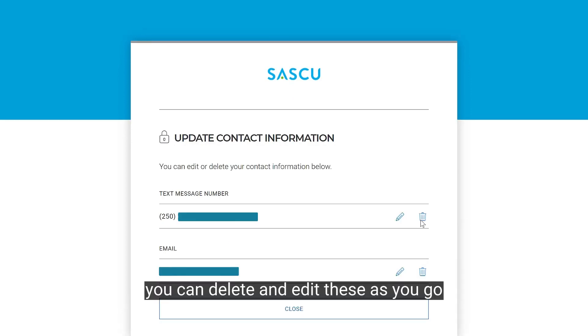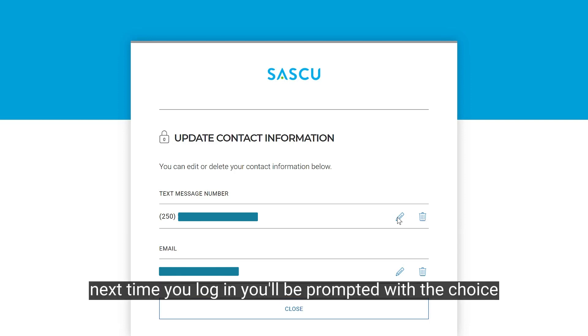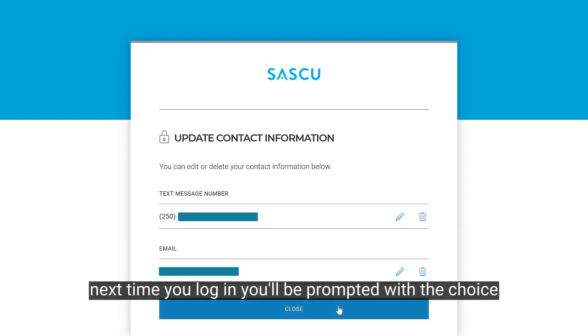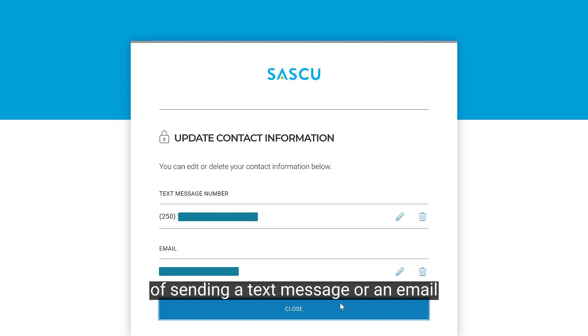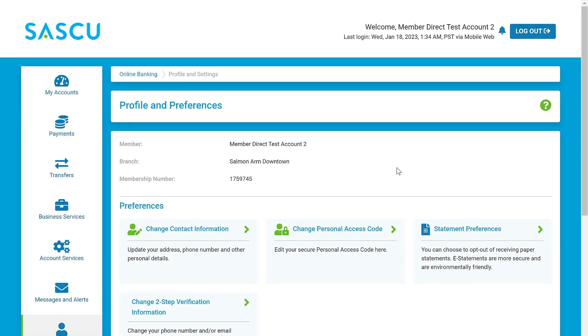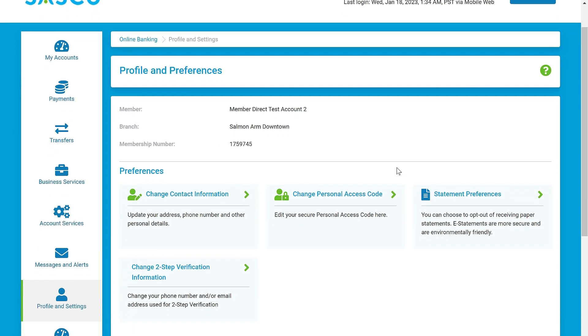You can delete and edit these as you go. Next time you log in, you'll be prompted with the choice of sending a text message or an email.